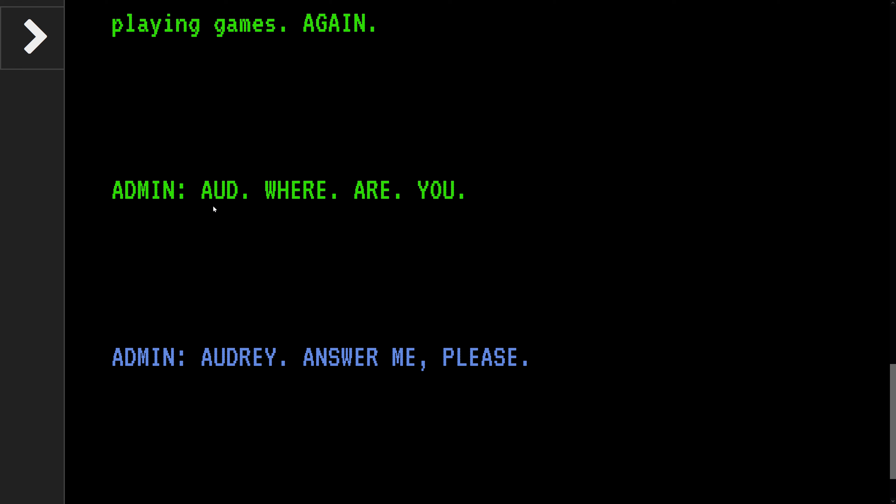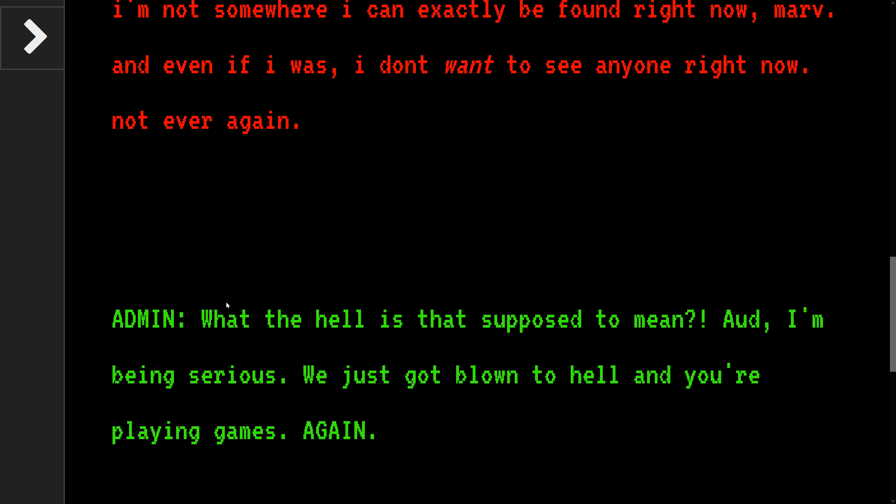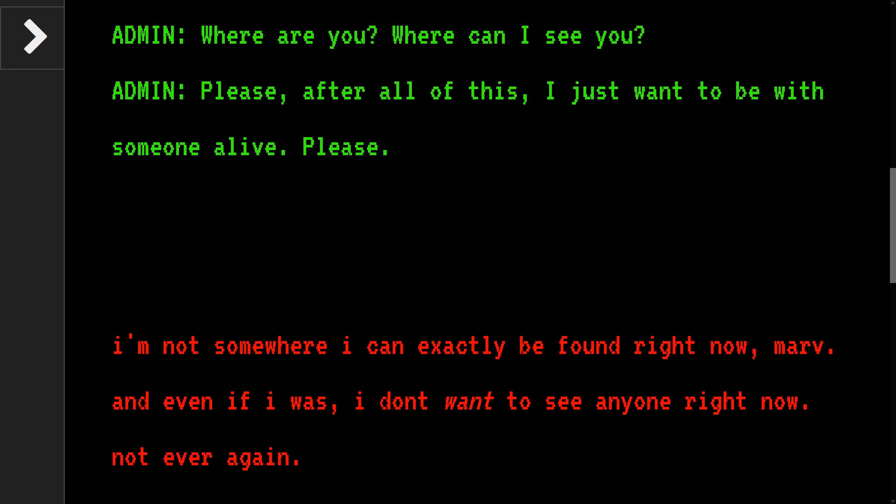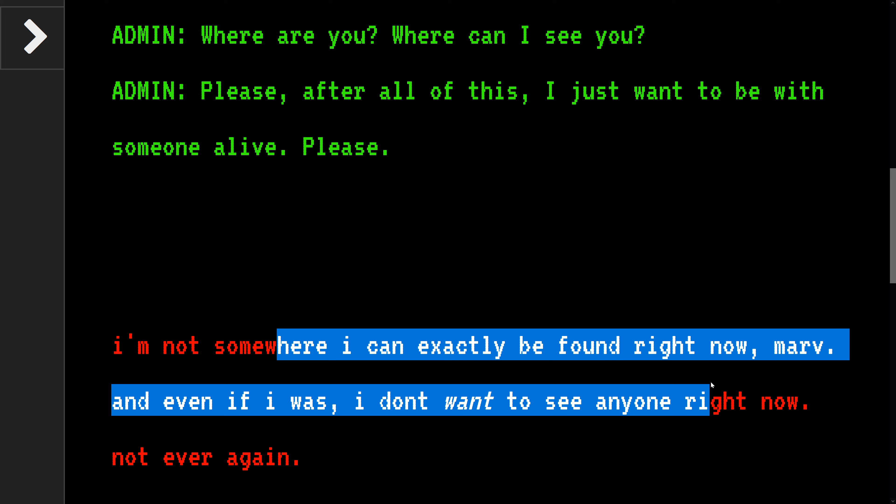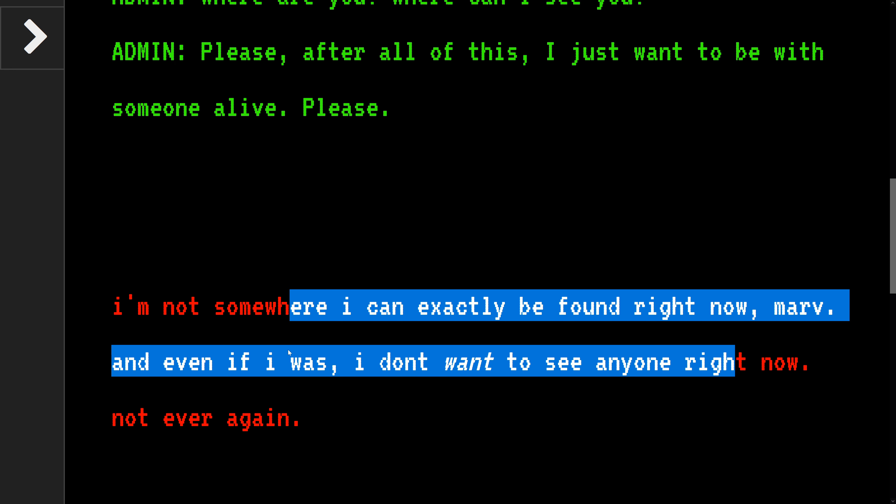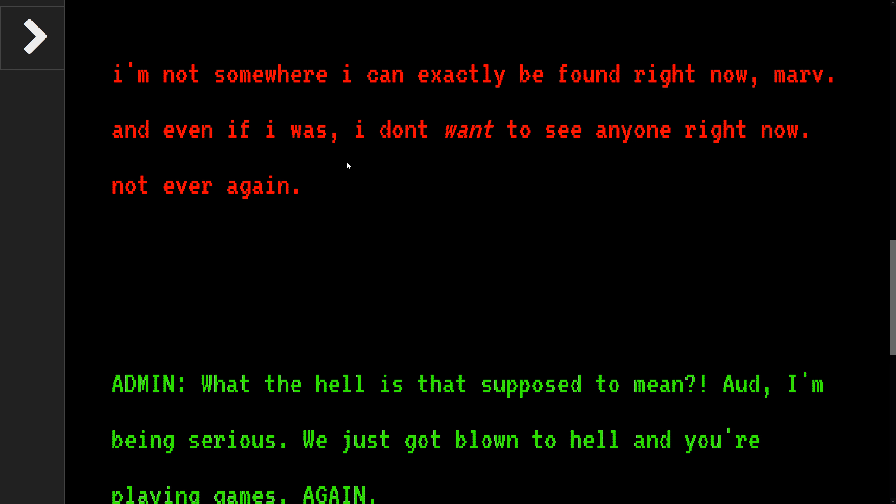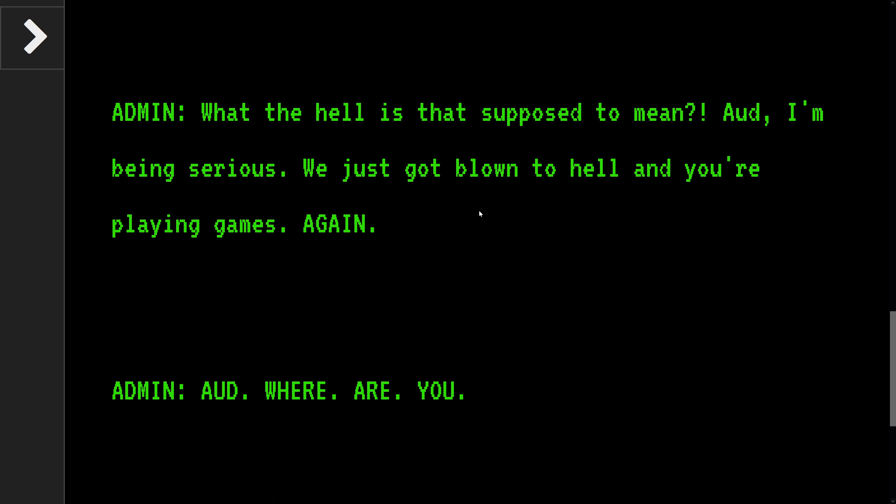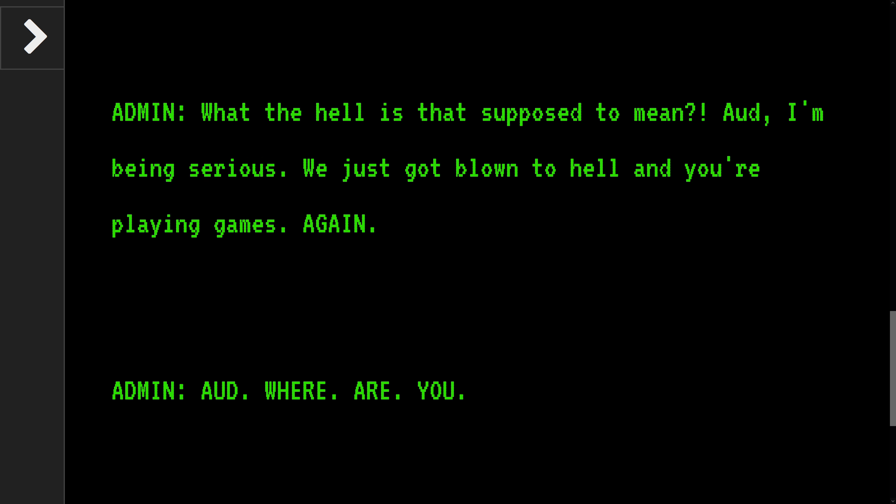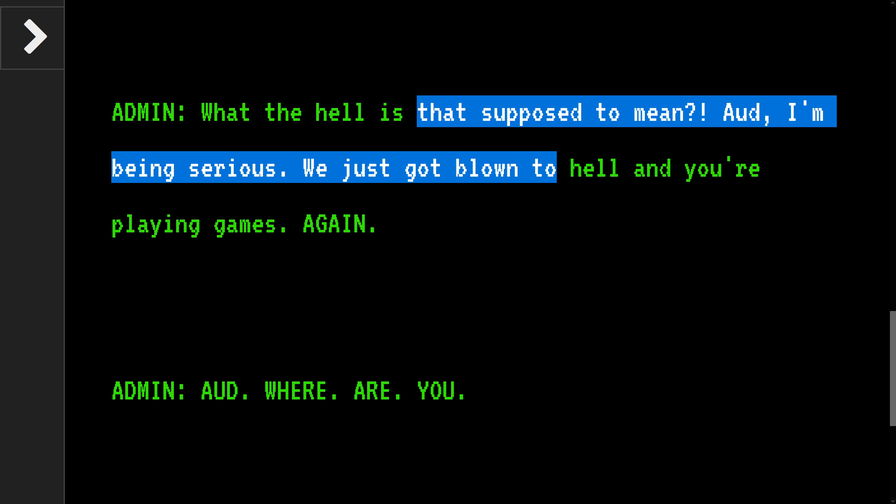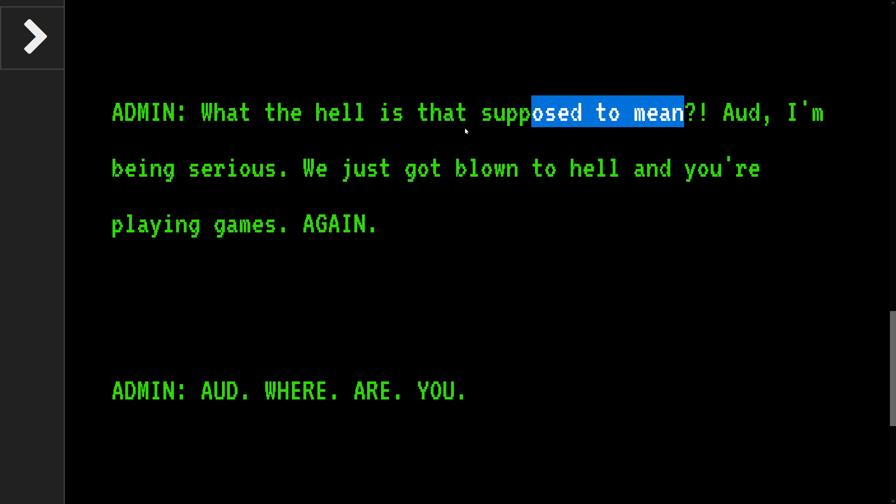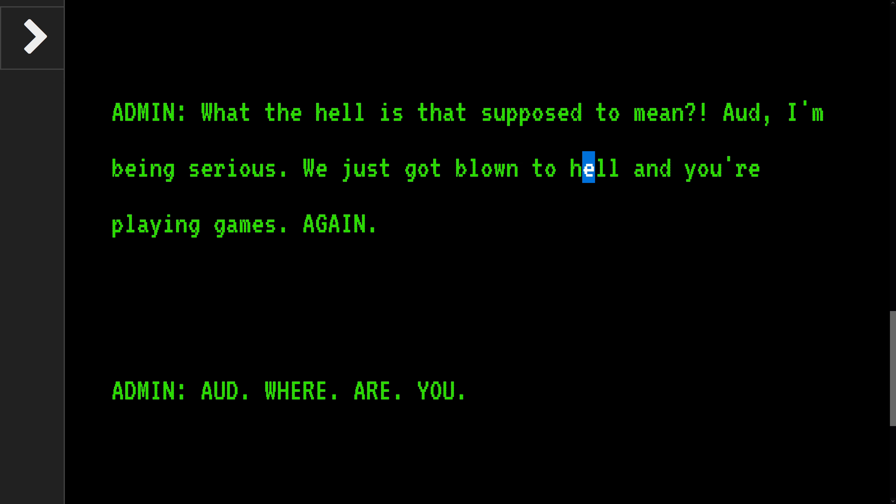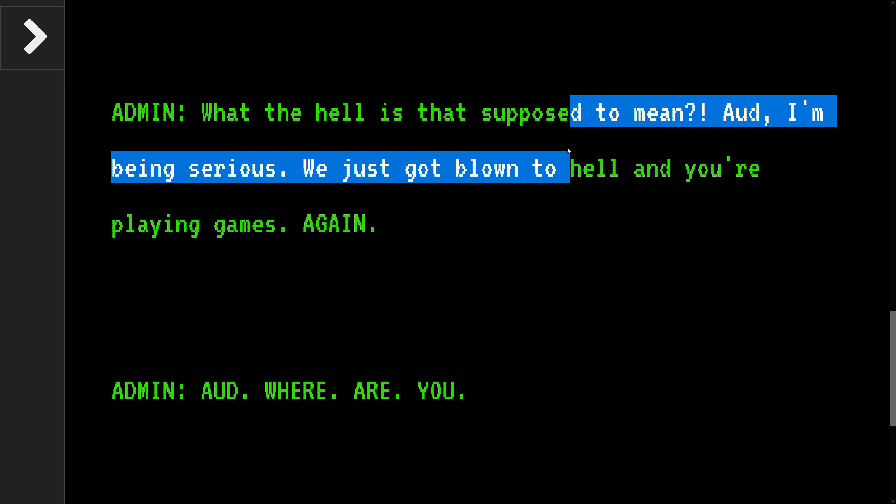So there's an admin called Marvin, or Marv, and there's Audrey. Audrey disappeared and can't be found and doesn't even want to be found. Did Audrey say Marvin, or Marv?